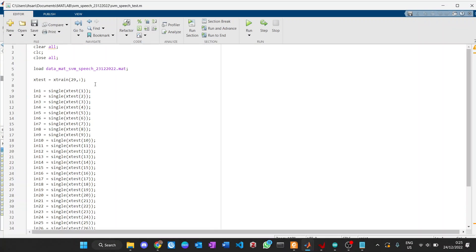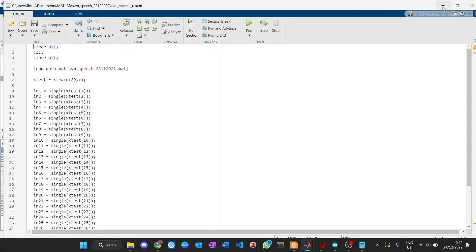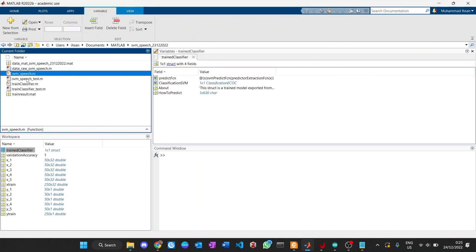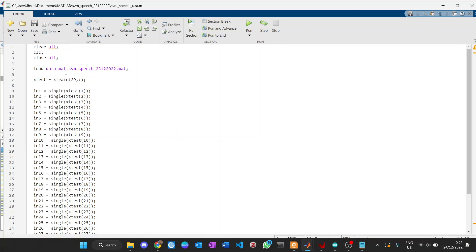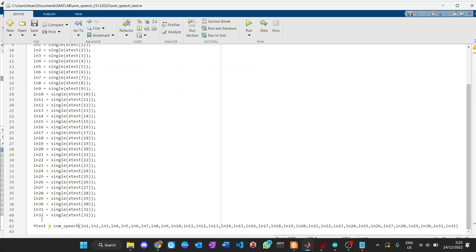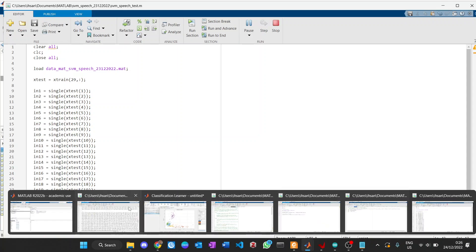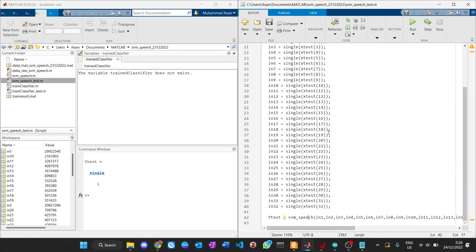The SVM speech test file is prepared for testing the function we created. We will use this function to make actual classifications. We load the raw data again, then take a data sample — here it's index 29, which is still in speech number 1, so the label result should be number 1. I convert the data to single and use it as input, then we run it. The result is number 1 — correct!